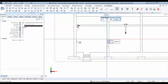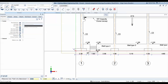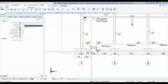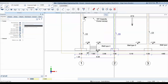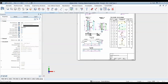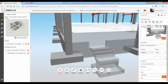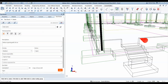Everything you model will be detailed using the associative views and section feature of Allplan Engineering. This includes general arrangement drawings and workshop drawings. You will also know how to export your work to various other software and how to take advantage of the enhanced version of BIM+.